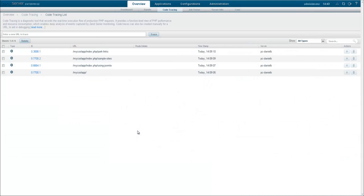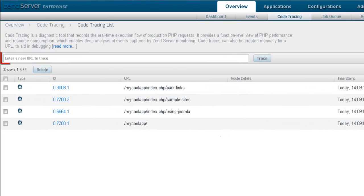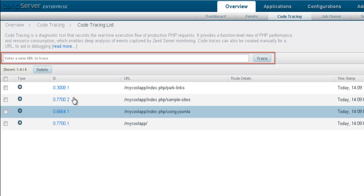Like the black box data recorder on an aeroplane, code tracers allow you to see what went wrong after the fact. They are triggered by events, but they can also be run manually against a URL.